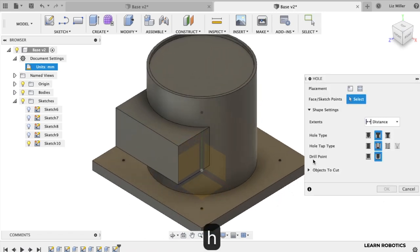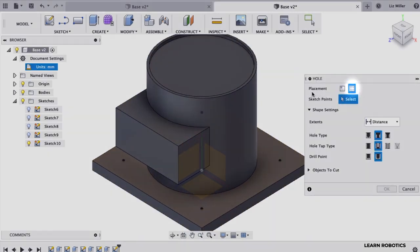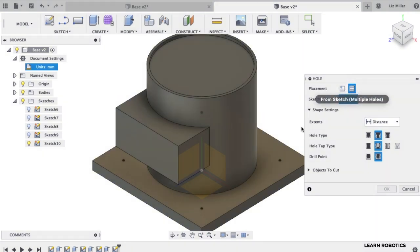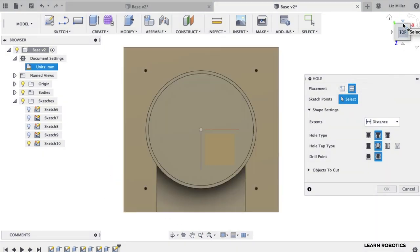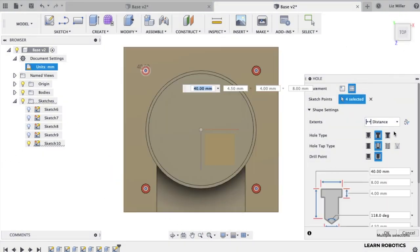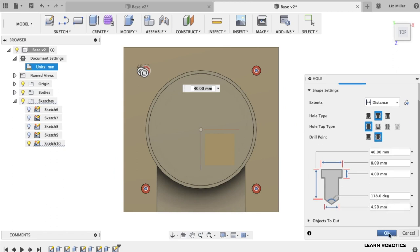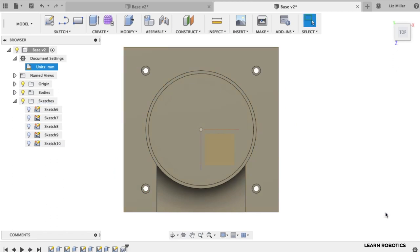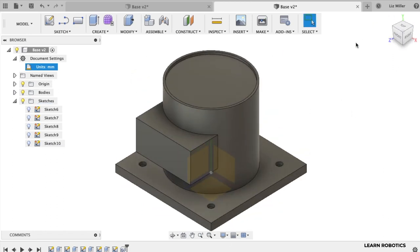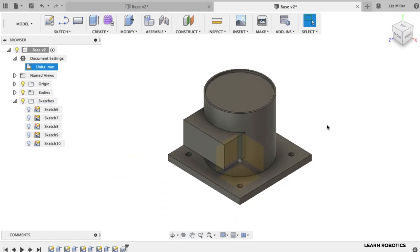Then type in the letter H. We're going to make ourselves some holes. We want the placement from the sketch. Go back to that top plane. So we'll go ahead and we'll use a counter bore screw. We'll do a simple hole tap type. That looks good. Hit OK. And there we go. That looks pretty awesome.